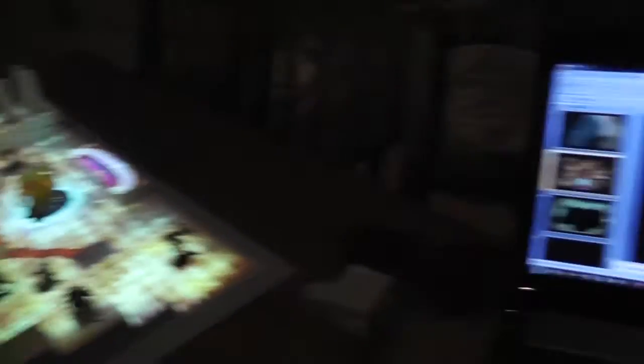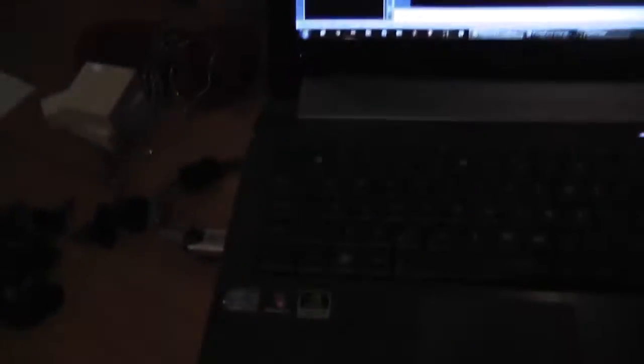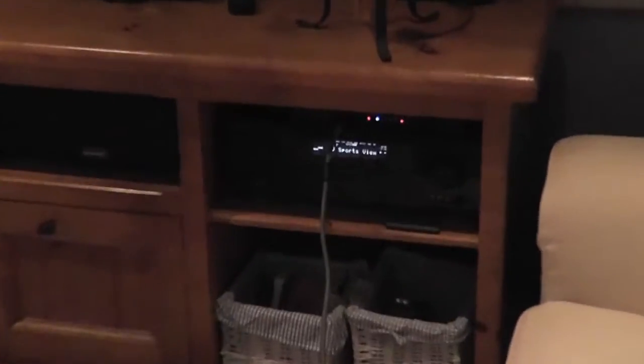That's the video signal going out an HDMI cable over to a surround sound decoder and then a long HDMI cable up to the projector.